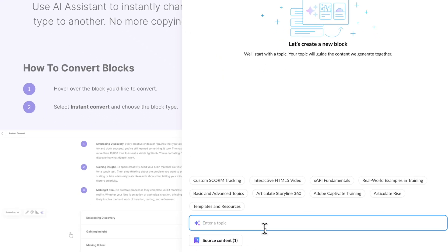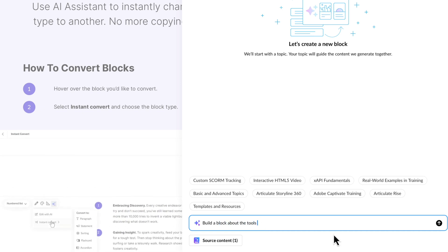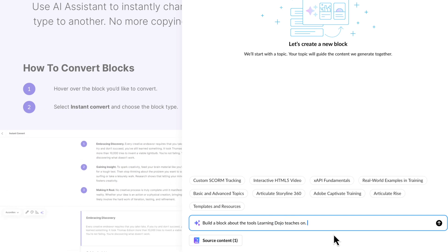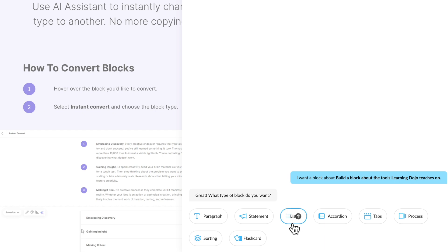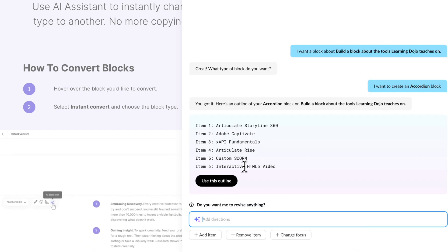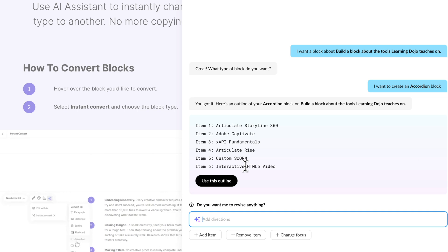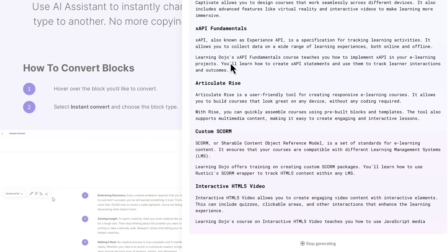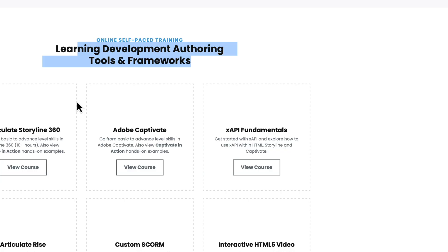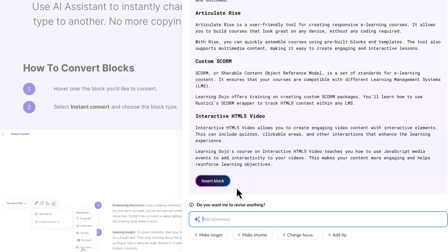I'll type: 'Build a block about the tools Learning Dojo teaches on.' I didn't specify which block type, but it asks me which type I want to add — let's do an accordion block. It gives me: Articulate Storyline 360, Adobe Captivate, xAPI Fundamentals, Articulate Rise, Custom SCORM, and HTML5 Video — which I offer courses on every single one of those. It was able to read the document and use it as the outline. Let's click 'Use as Outline' and it adds descriptions. I'm actually pretty impressed with that.